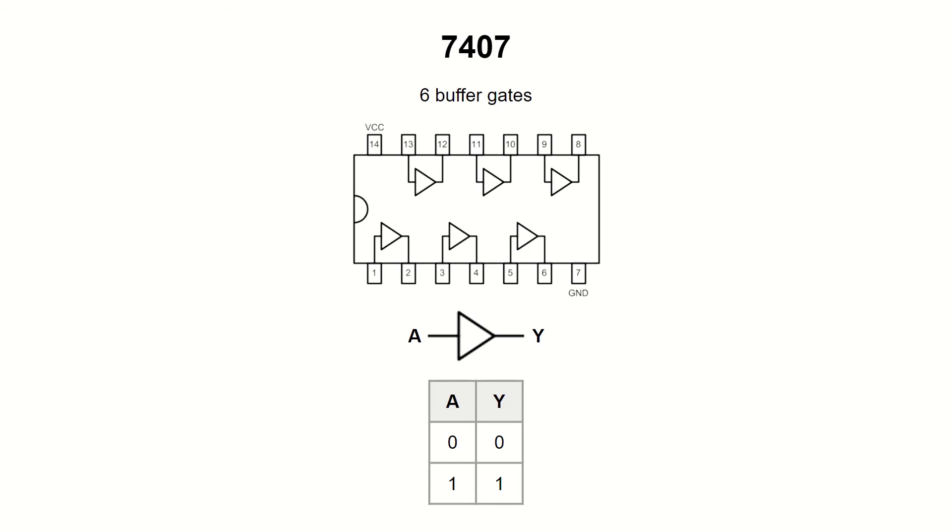You may ask, what could be the reason for using a gate which doesn't modify the input state in any way? One of the reasons is that another input may need to be driven by an open collector type of output. The second reason could be to shape up a noisy signal coming from a long line using a Schmitt trigger input.